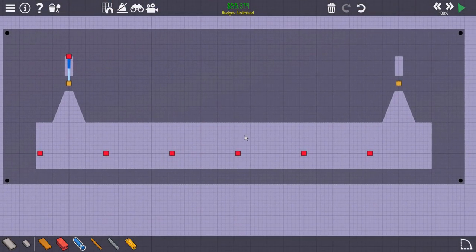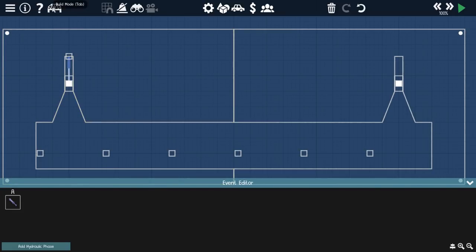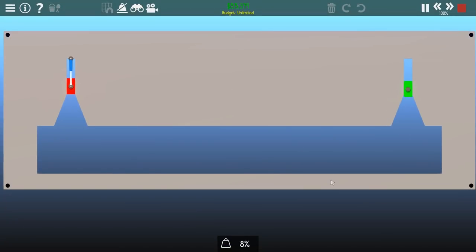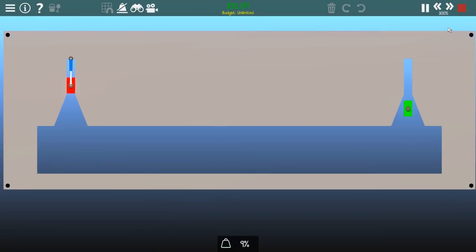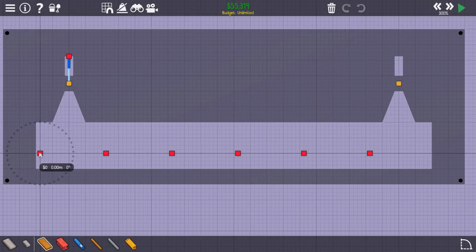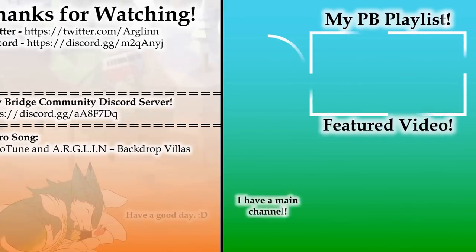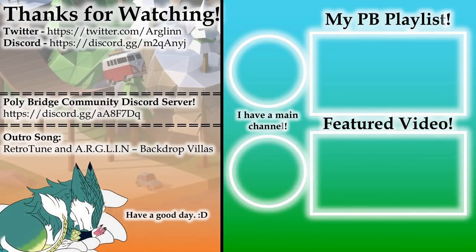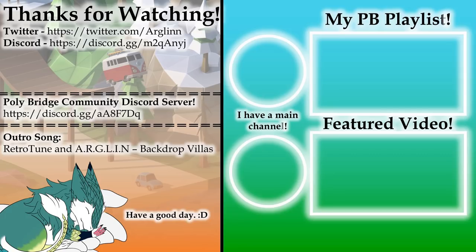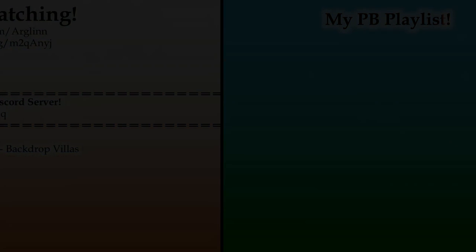So, that concludes episode one of the Kinetic Bridge Basics. If you enjoyed this video or found it helpful, leave a like. And, if you would like to see more content like this, subscribe to the channel. And, anywho, I'm your local Dirgal Poly Engineer, and have a wonderful day. So, I'll see you next time.